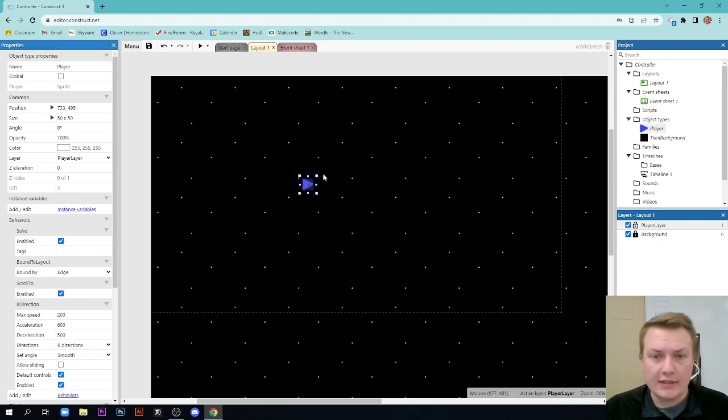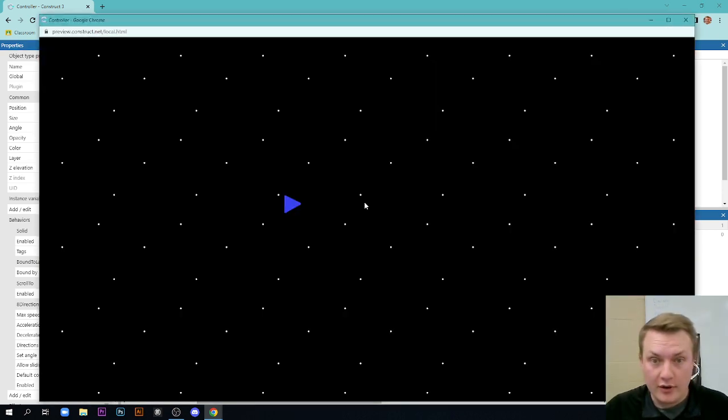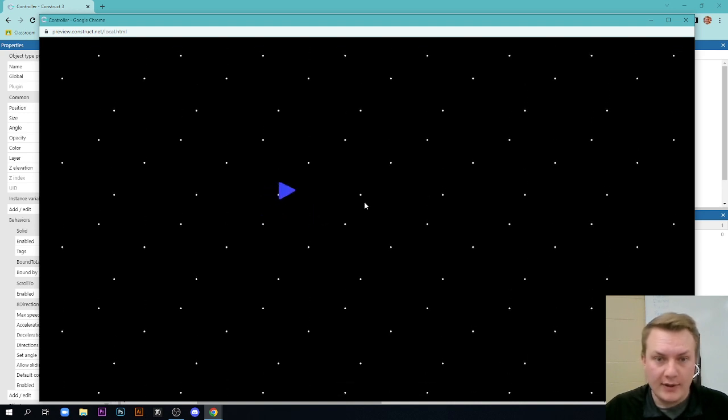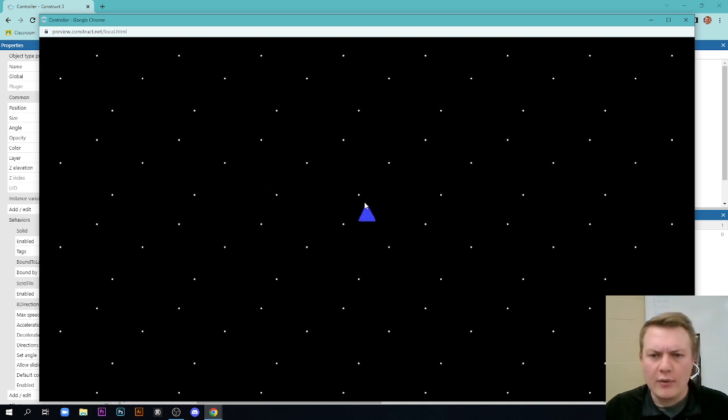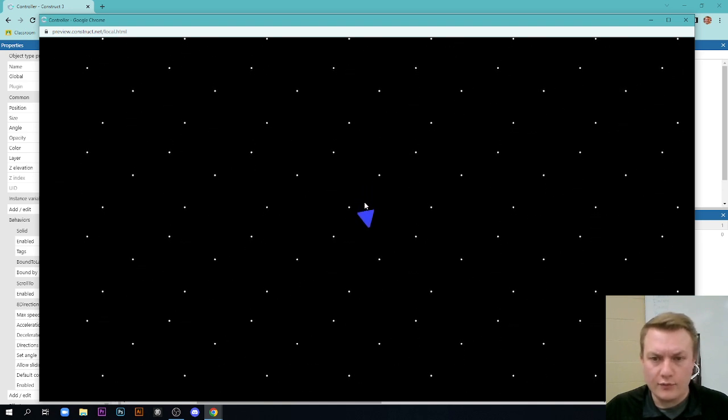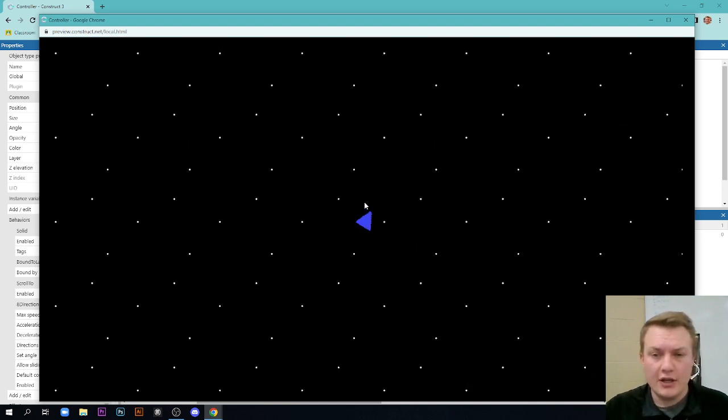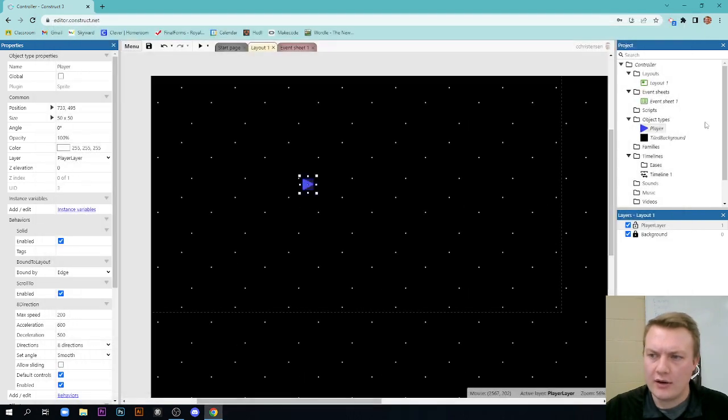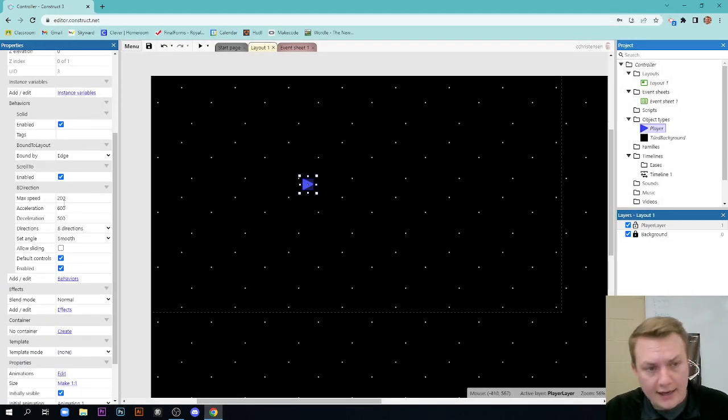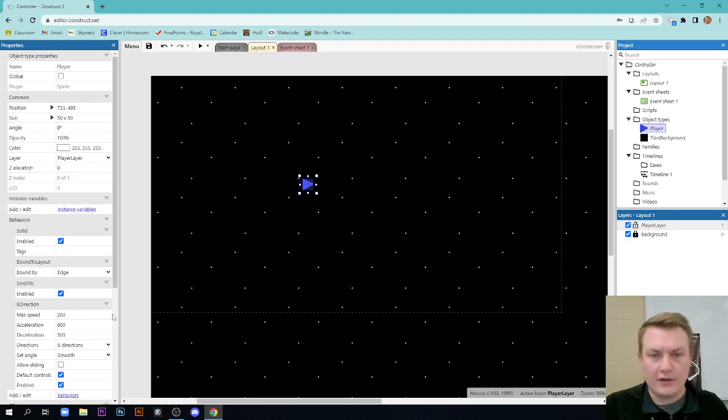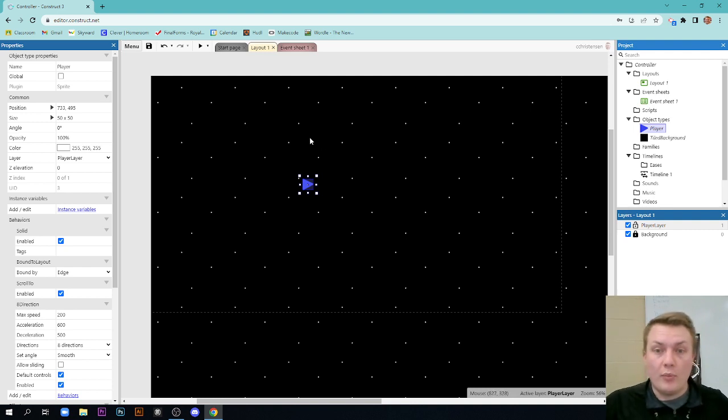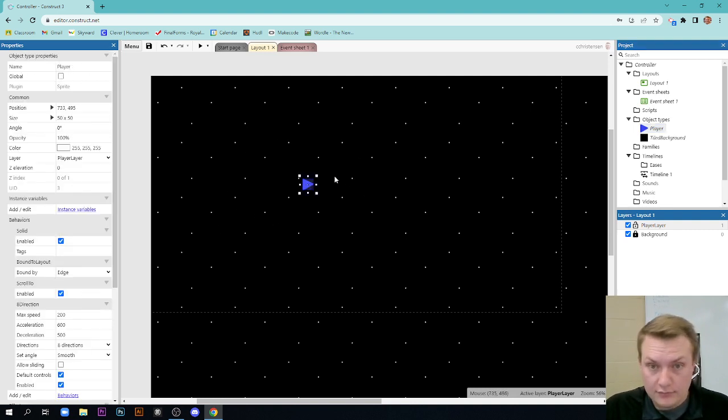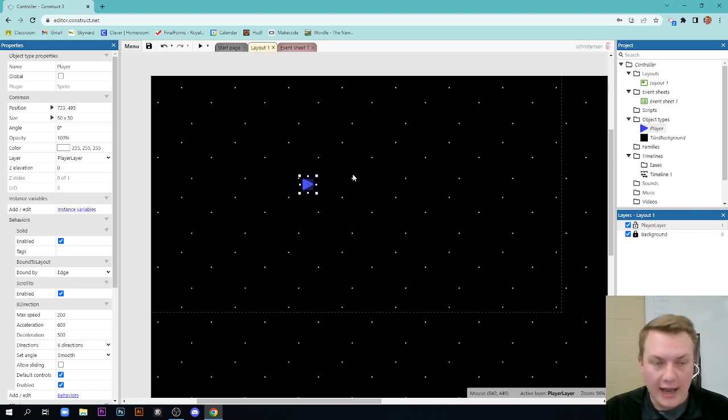Now what this does for us is it creates this little spaceship and I can test out the game here. If I use the arrow keys, I can actually fly the spaceship around. We've messed with eight direction movement before in this class and if you've watched my other video tutorials, you kind of know about this. You can come in here and as long as you have your player selected, you can edit the max speed, acceleration, deceleration. You can change all sorts of things on here and mess with that eight direction movement.